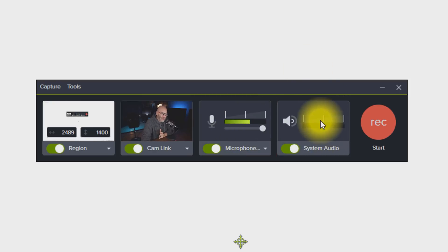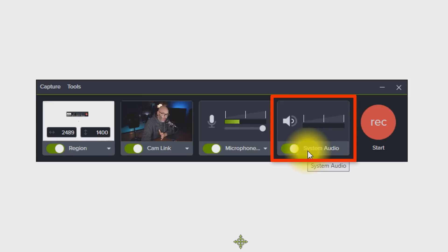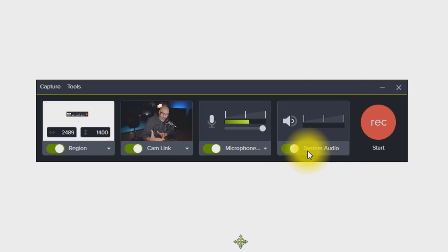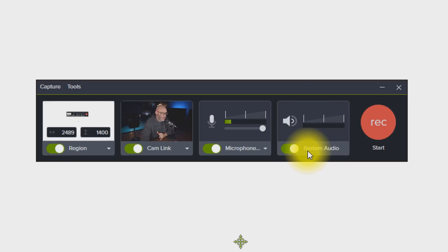In addition to that, over here on the right hand side, we have the system audio. So what this is for is if you're recording anything where you need to have the little dings and all of the stuff that happens while you're recording, or maybe you're showing videos or something like that, then you need to make sure that you have the system audio on so that it's actually picking up the audio from your computer.